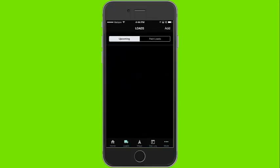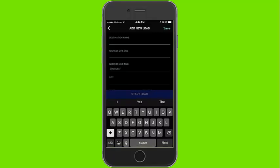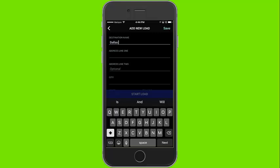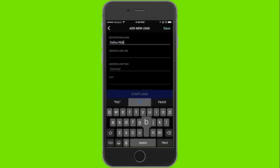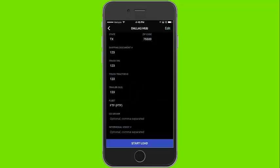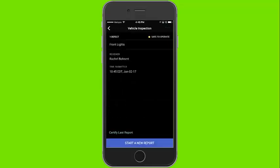In the loads tab you will be able to create loads as well as accept loads assigned to you by your dispatcher. In order to start a load you must fill out all of the required information. Once all the required information is entered you can click start load.